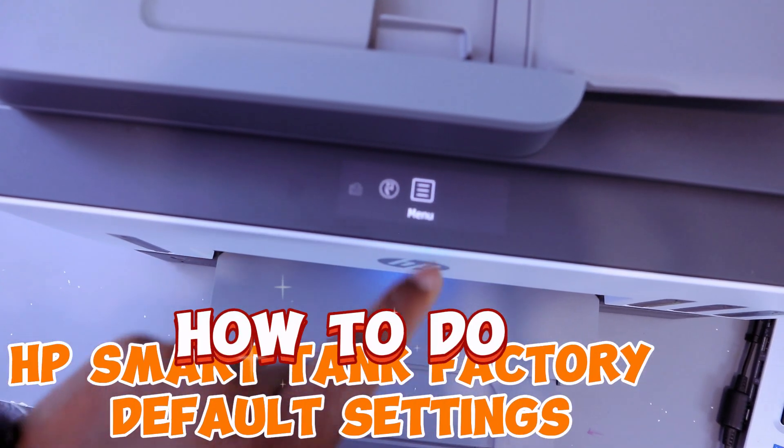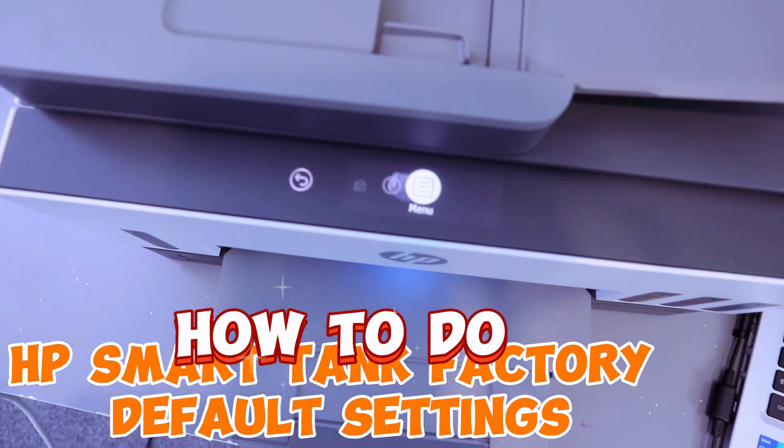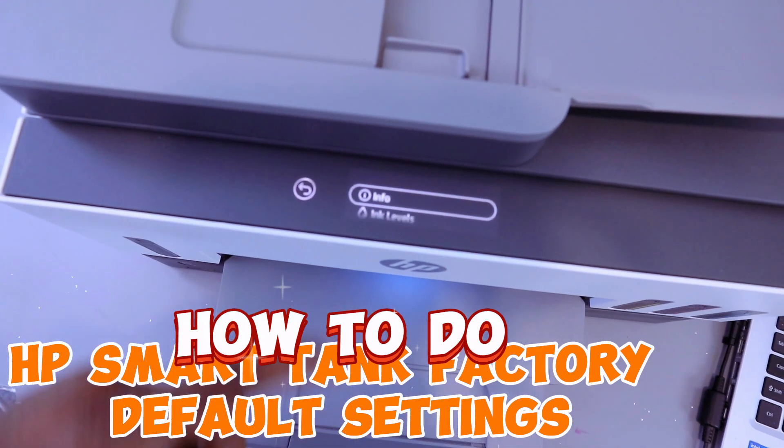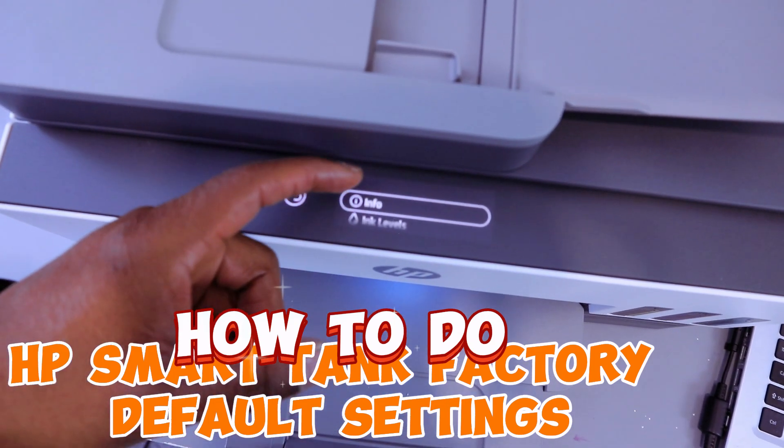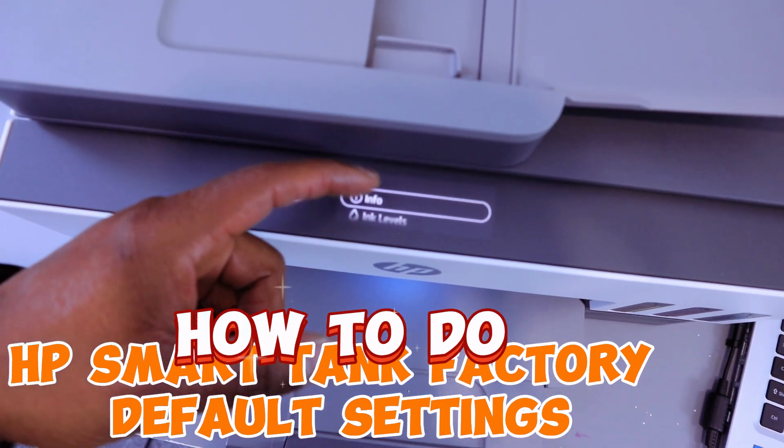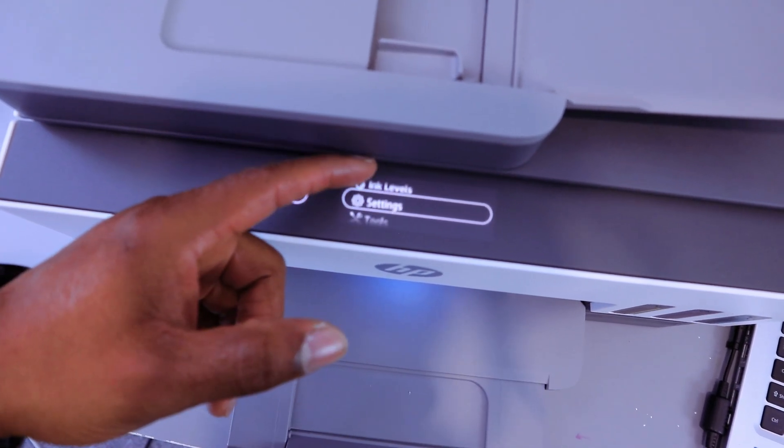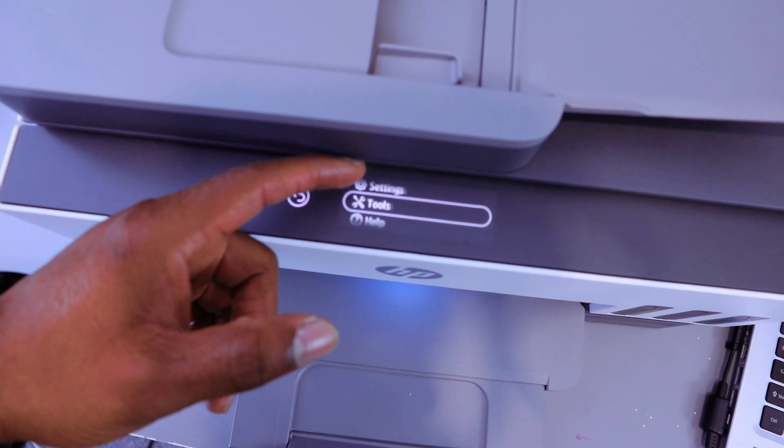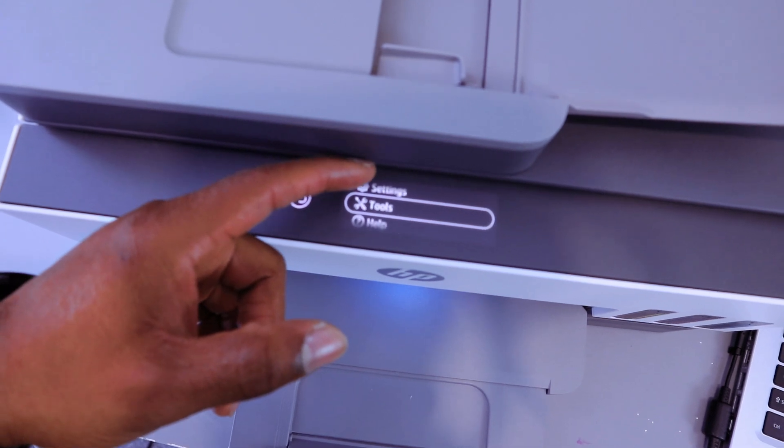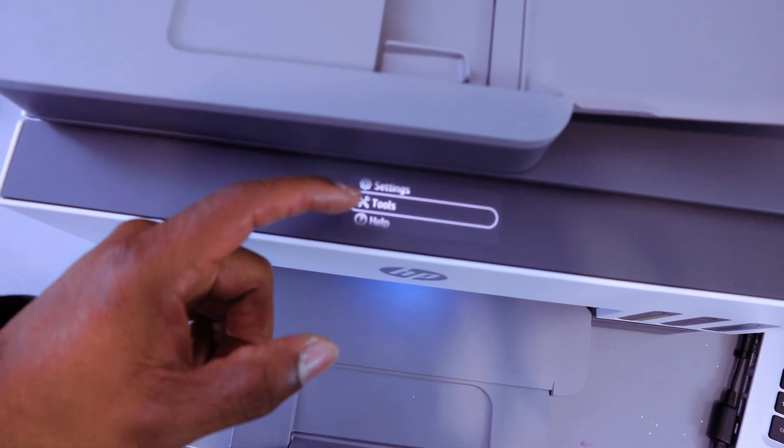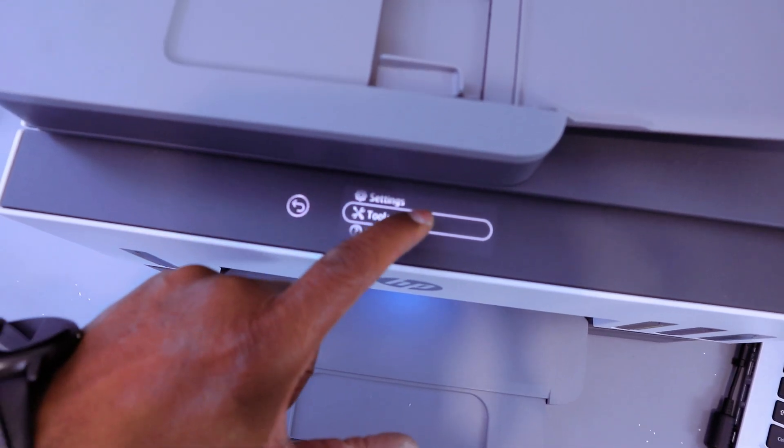Then it will show you info, ink level, settings, tools, and help. So select tools.